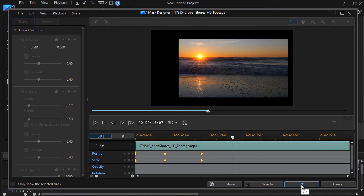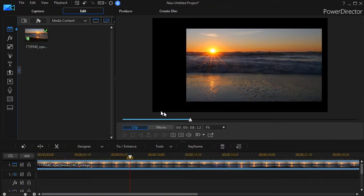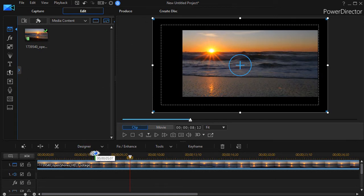I'm going to click on cancel here and yes I do want to discard the changes. Let's give you just another example of some of the kinds of things you could do with keyframing.